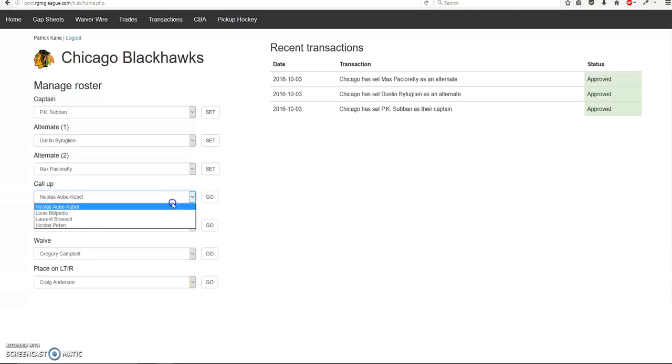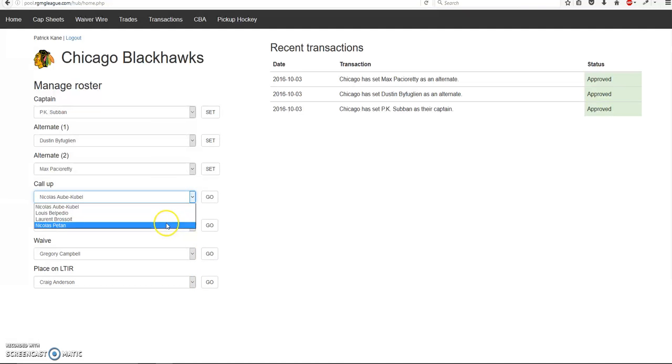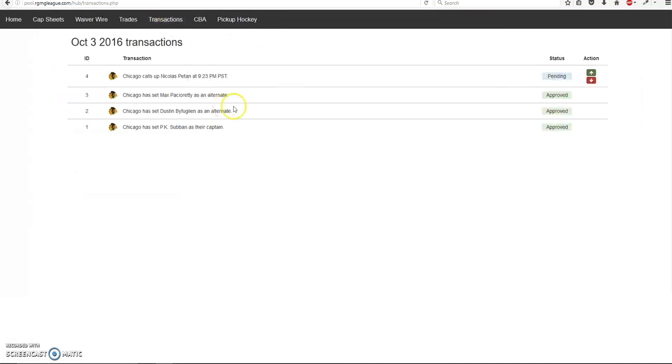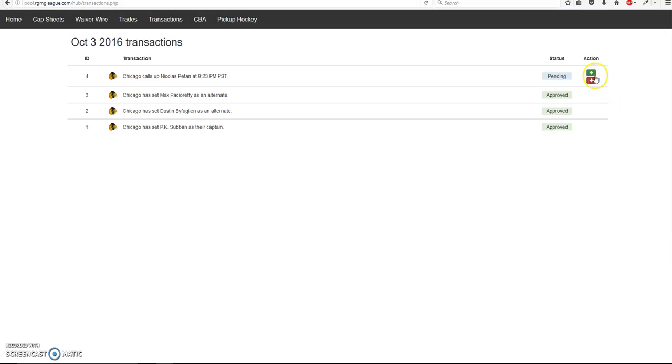So let's say I want to call up Nick Patan. As you can see, the status is set to pending. What that means is if you go to the transaction page, you will see a pending transaction. So these two buttons are only viewable by the commissioner. So what they will do is they will either decline or accept.